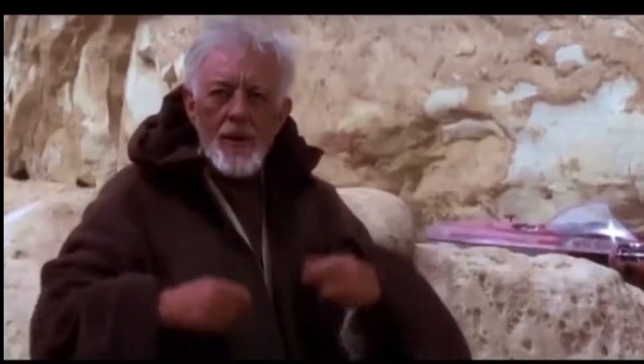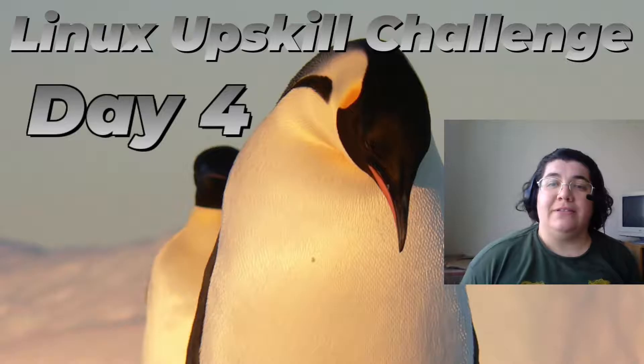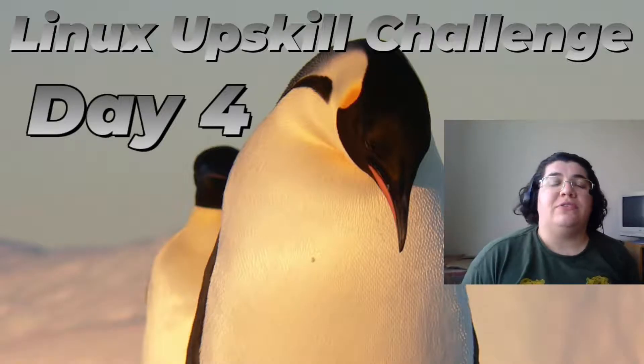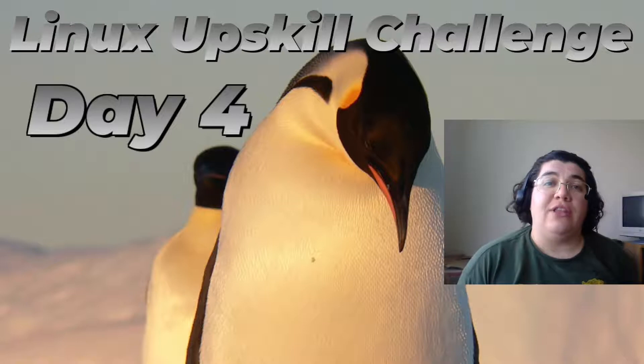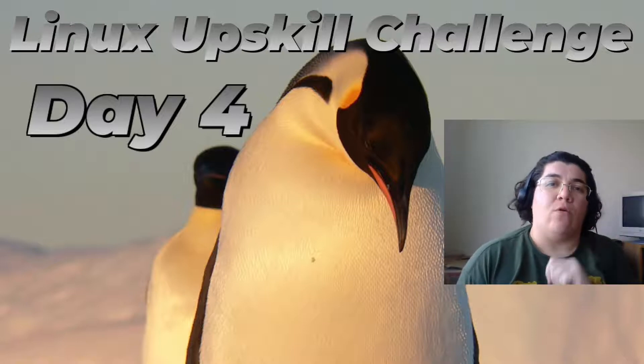Hello there! This is Linux upskill challenge day 4.